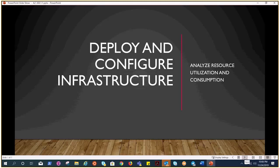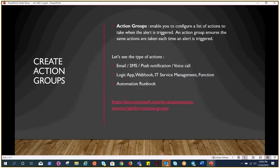Action groups enable you to configure a list of actions to take when an alert is triggered. An action group ensures the same actions are taken each time the alert is triggered.